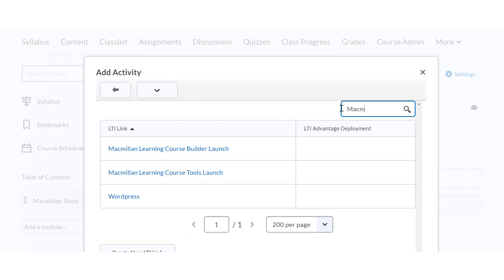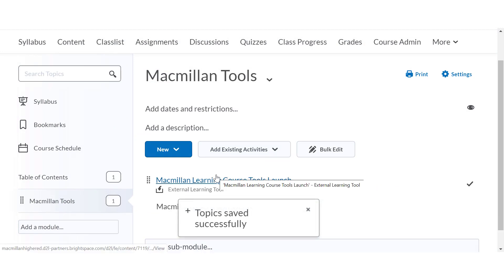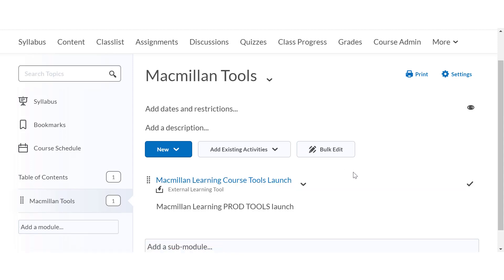Search for Macmillan and select Macmillan learning course tools launch. Do not select Macmillan learning course builder launch or Macmillan learning TOC launch.